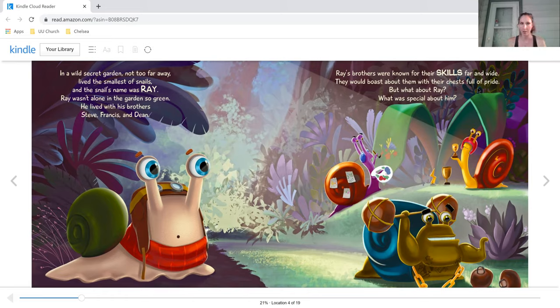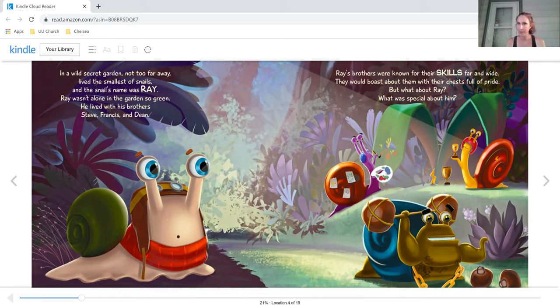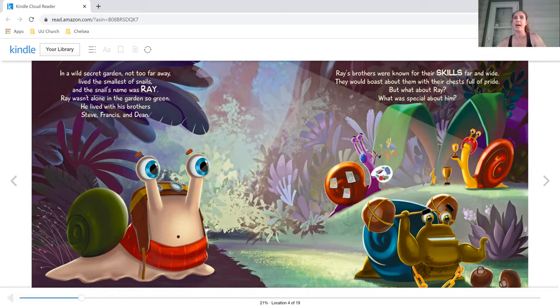Ray wasn't alone in the garden so green. He lived with his brothers, Steve, Francis, and Dean. Ray's brothers were known for their skills far and wide. They would boast about them with their chests full of pride.